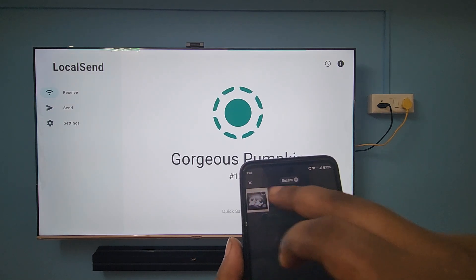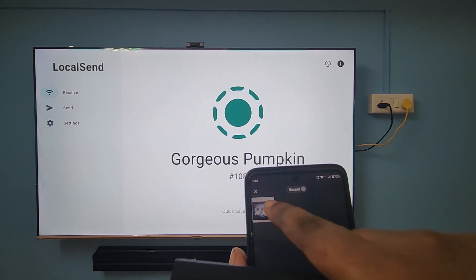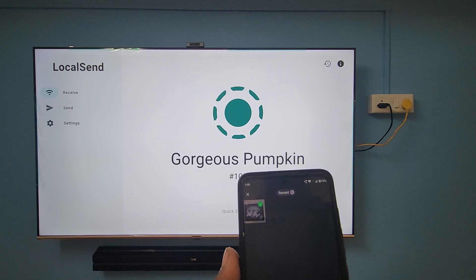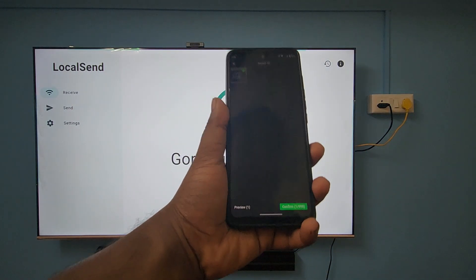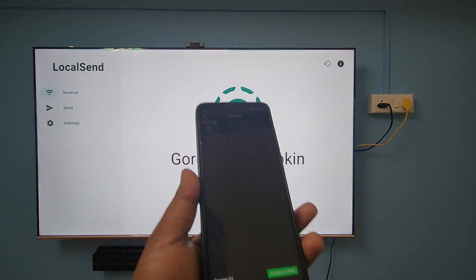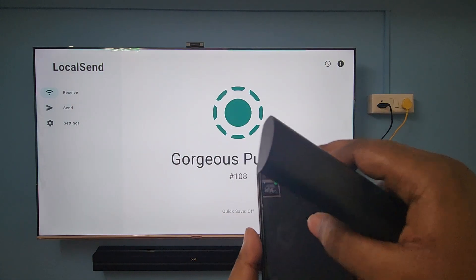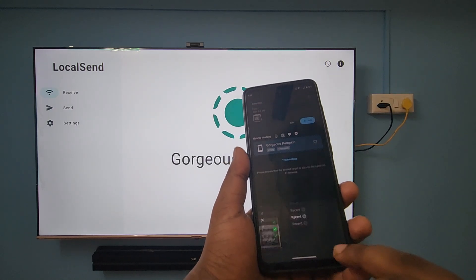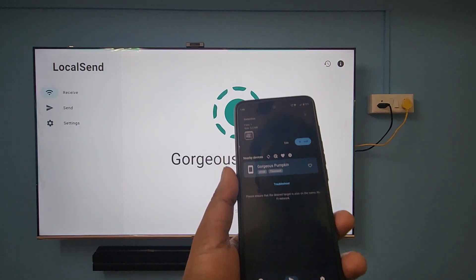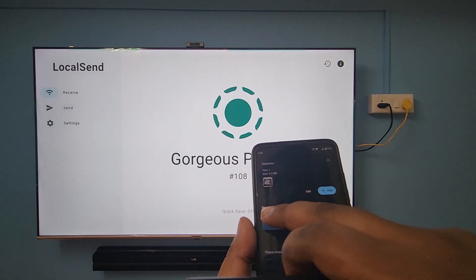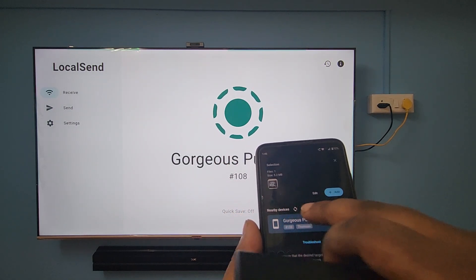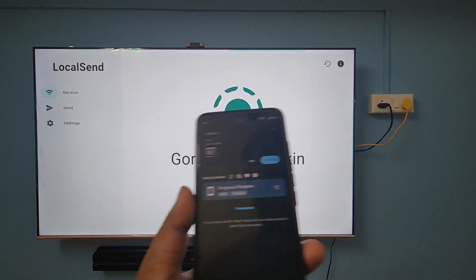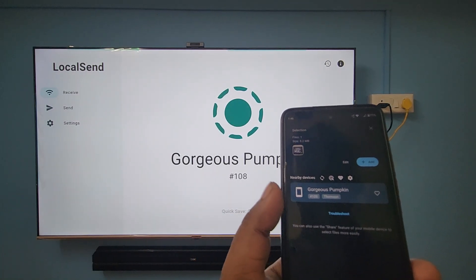Here you can see the media files — there's a picture here. I'm going to select this picture to send to the TV. After selecting it, just click Confirm. You can see it's now asking for nearby devices, and 'Gorgeous Pumpkin' — the TV's name — is displayed right there.